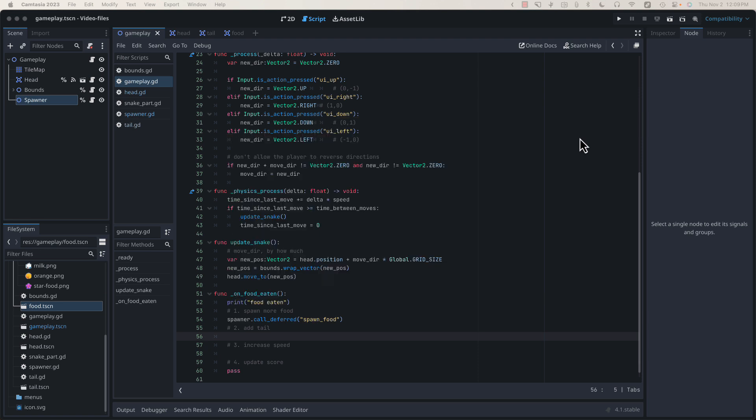In this video, we'll implement our tail pieces so that our snake grows each time it eats a piece of food. We'll be keeping track of these tail pieces with an array, and we'll be iterating through that array each time the snake moves. Let's get started.